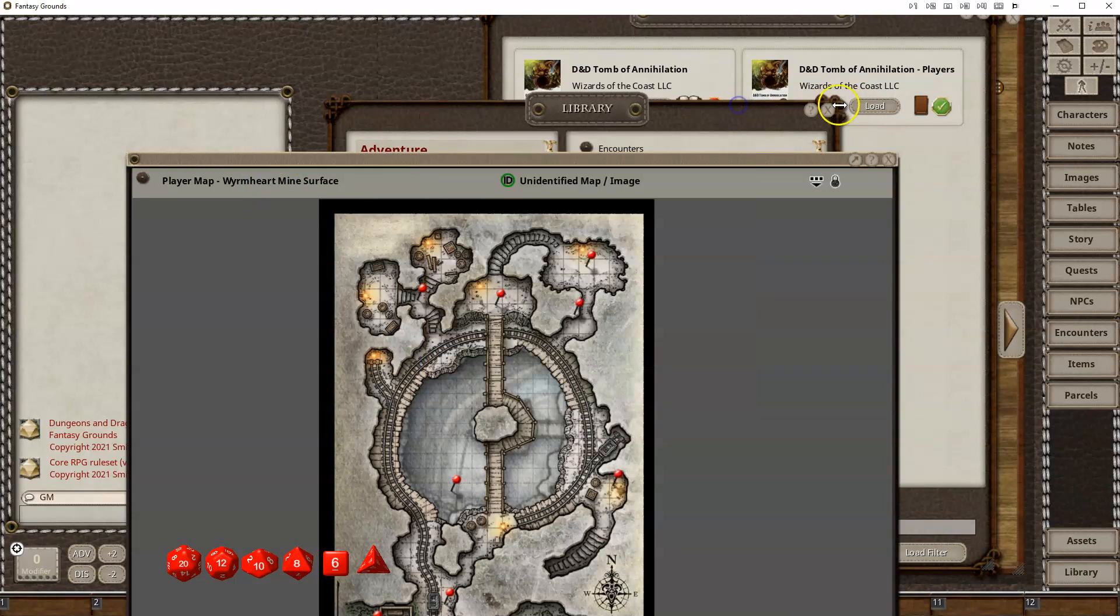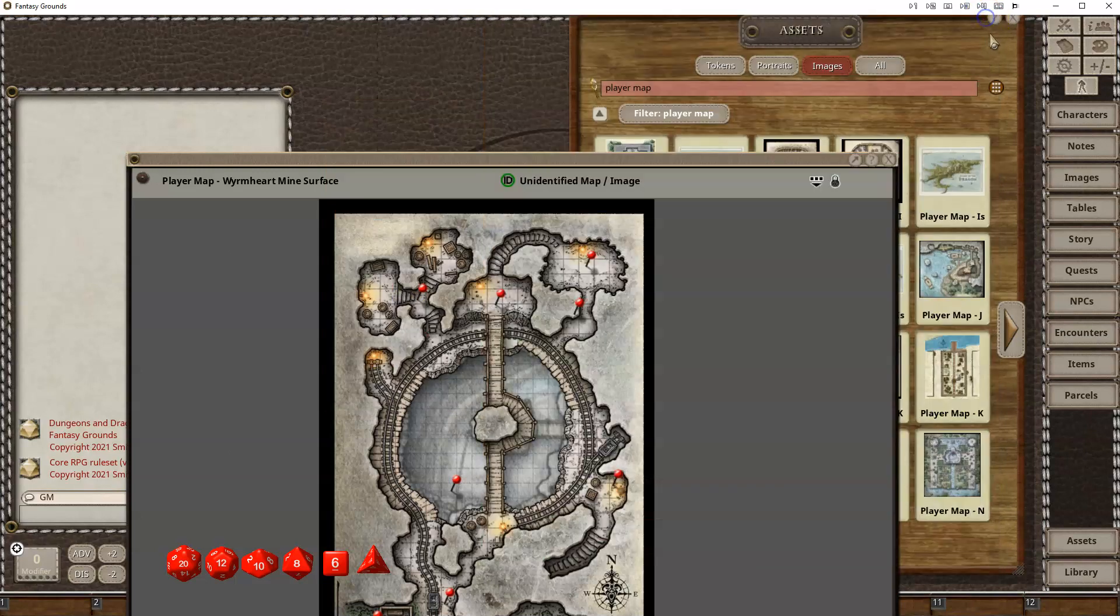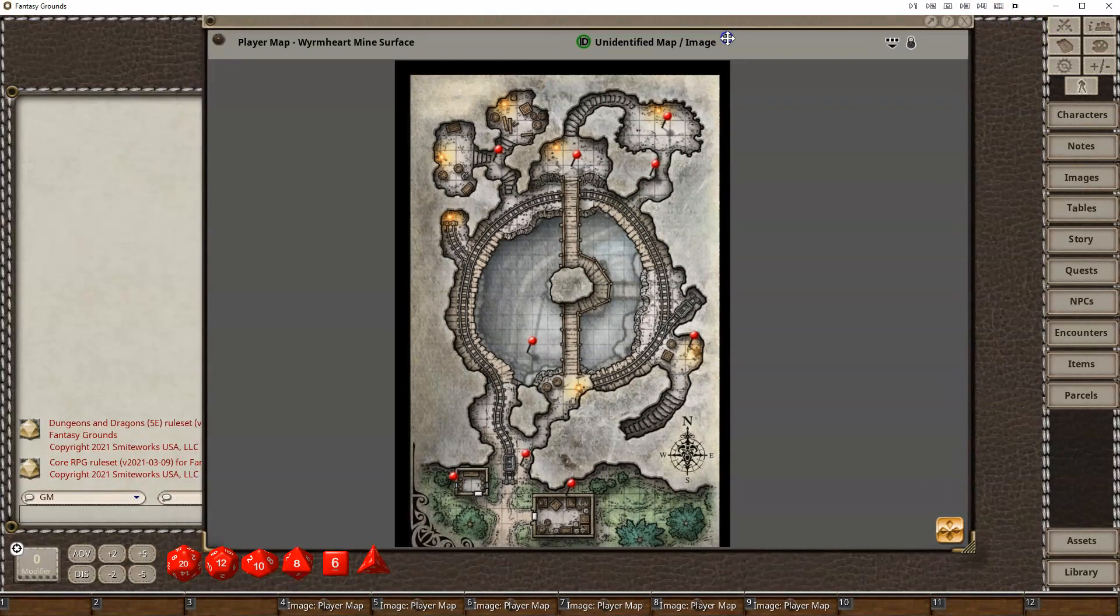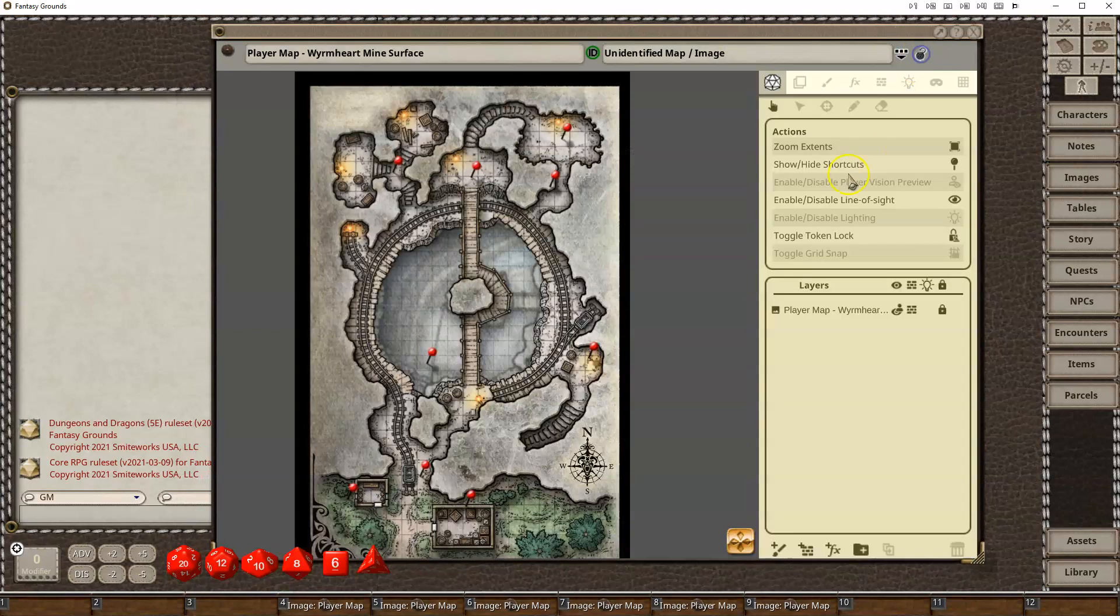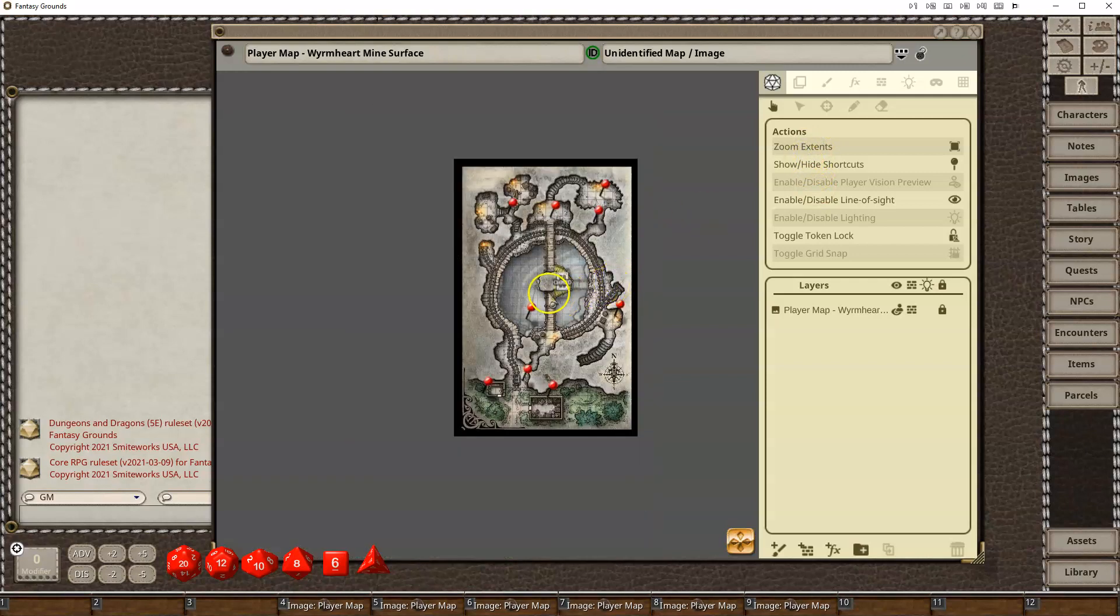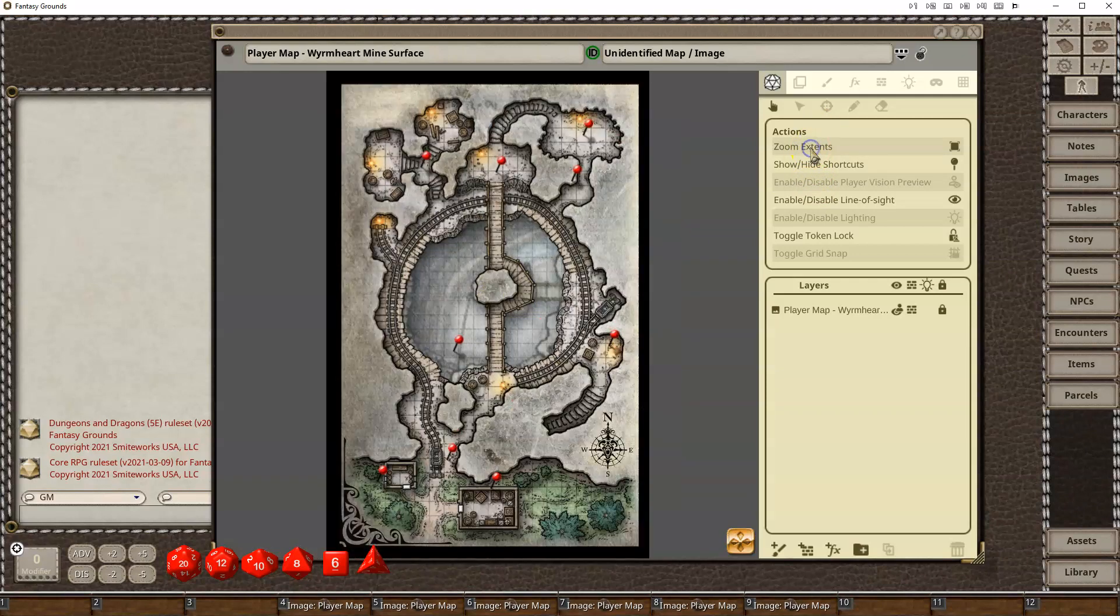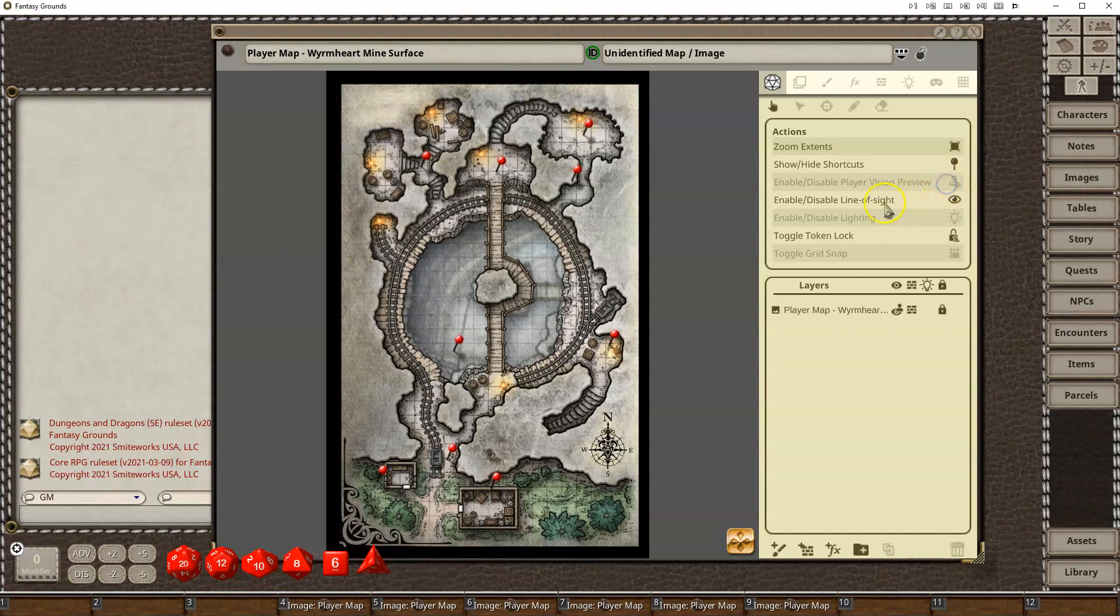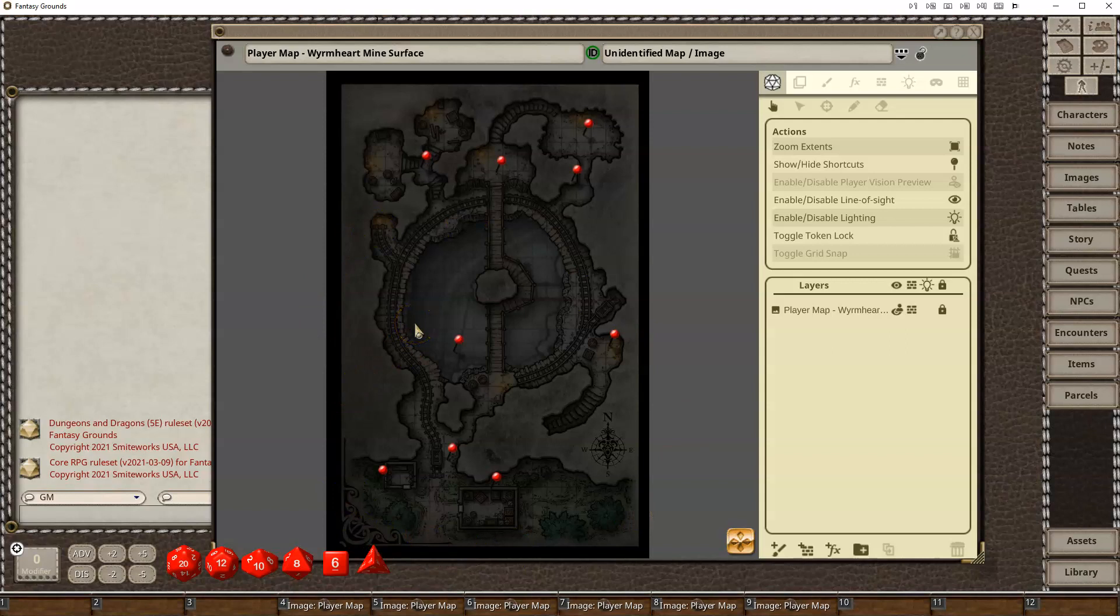So now that I've got my map, I can close these windows down, and let's add some lighting. The first thing you want to do is unlock it, and then here you've got zoom in or out, you can use your mouse wheel, show hide shortcuts, disable player view, and then here I've got line of sight and then lighting. If I turn on lighting, you'll see it darkens the map, which you would expect, because it doesn't have any lights defined yet.